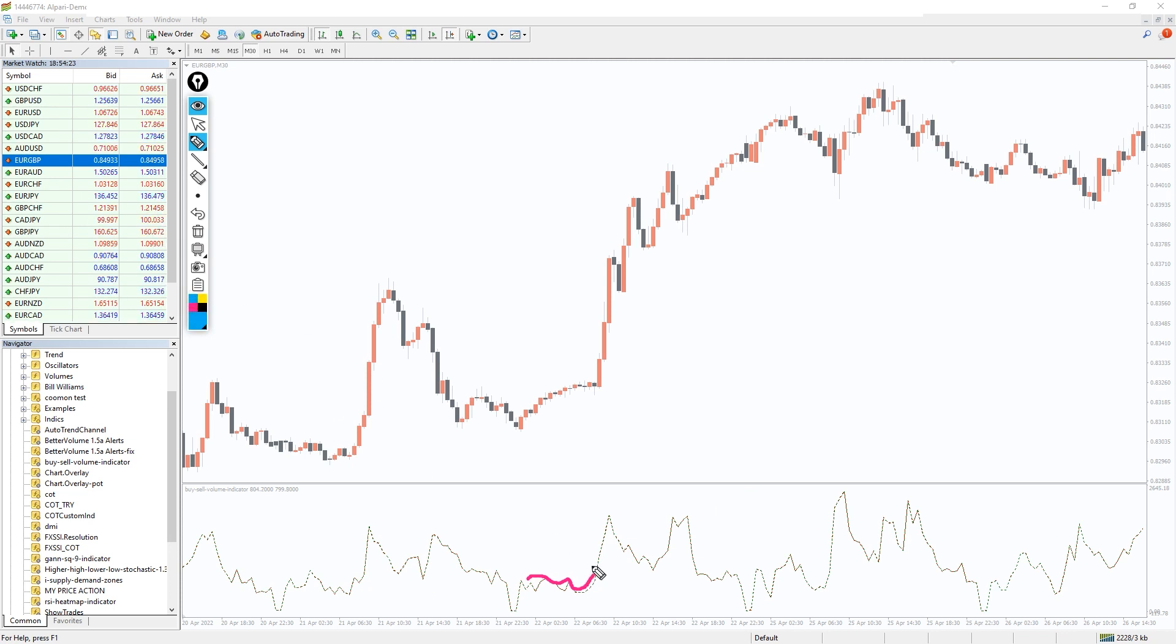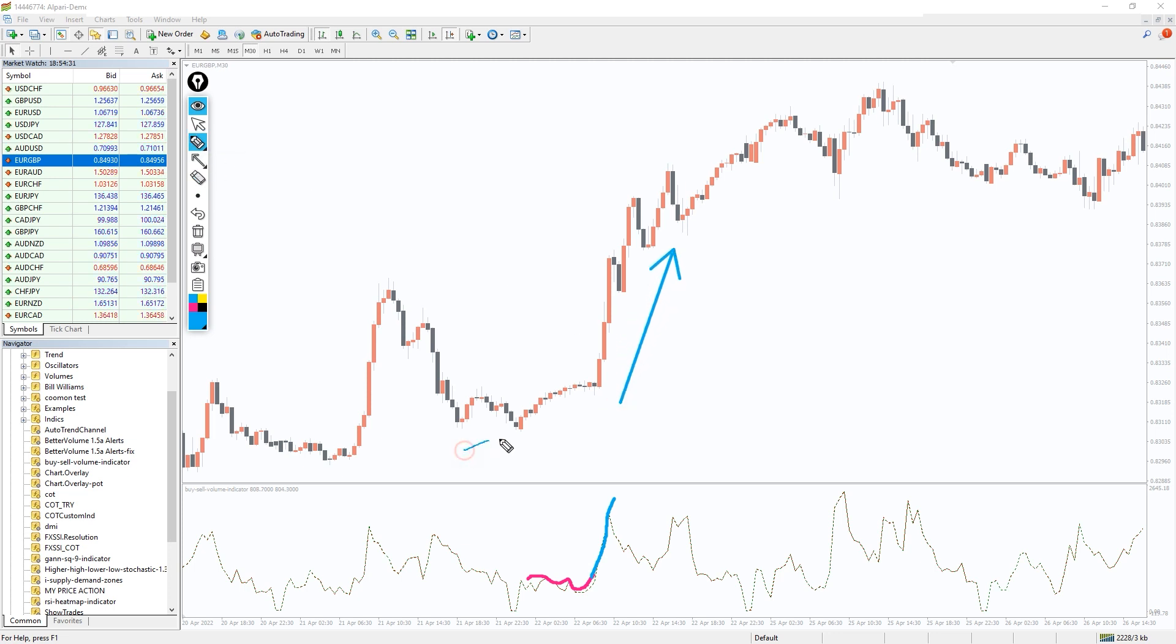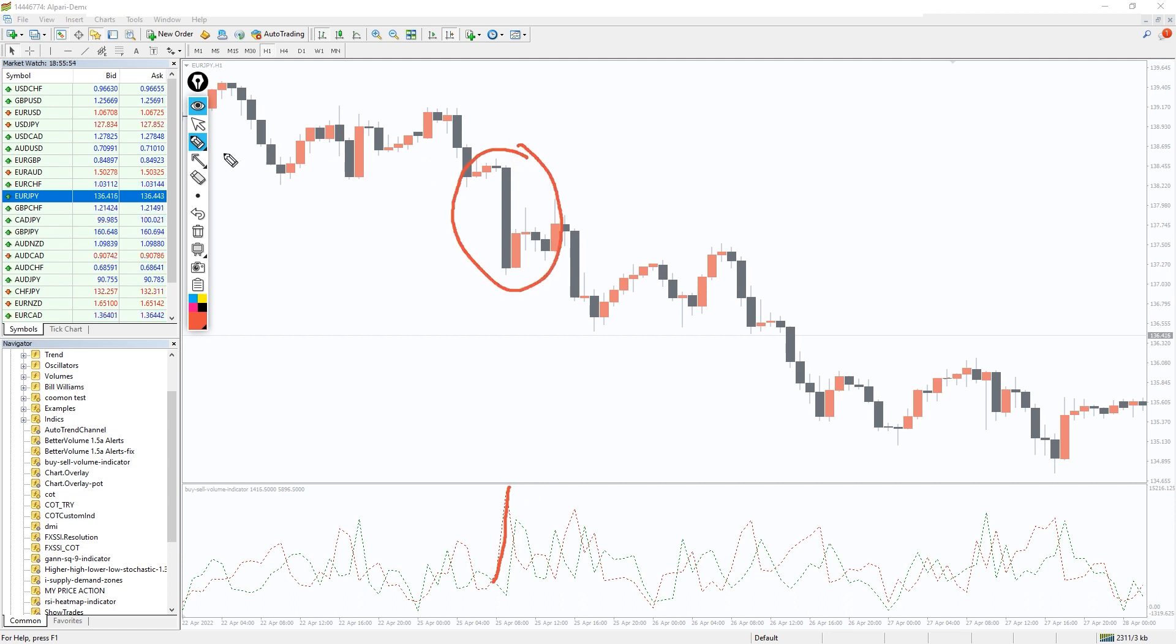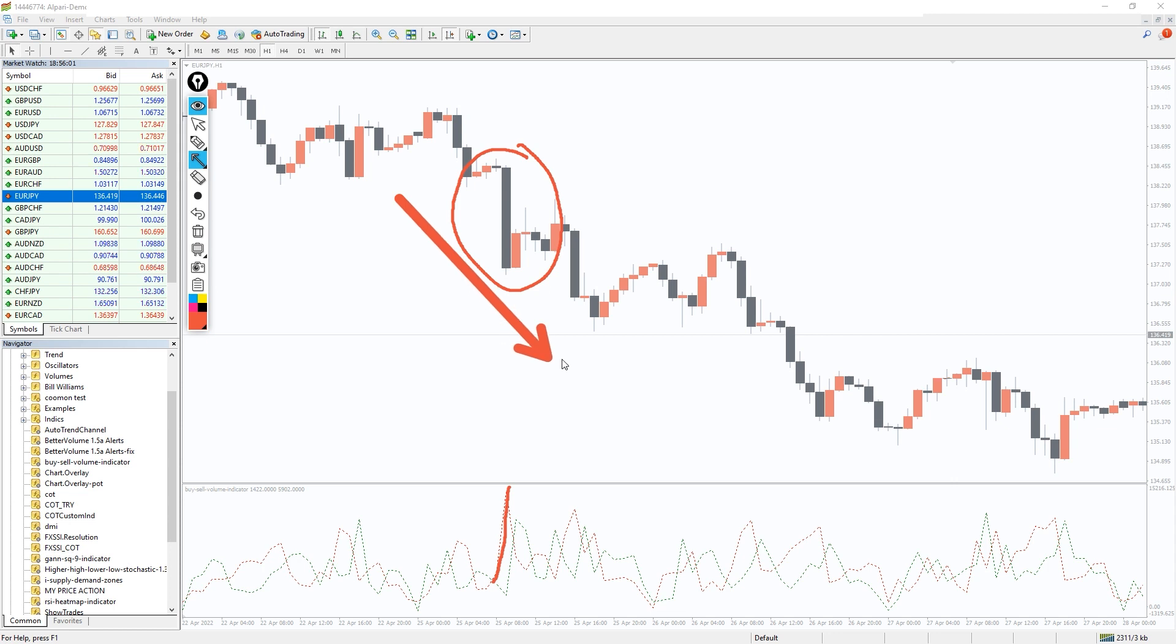Besides, the indicator level turns green, confirming the breakout is happening with a positive volume force in the background. For filtering a sell setup, make sure the volume curve turns red and shows the increasing pattern. It is ideal to pick a selling opportunity when the price makes a bullish breakout and the indicator value drops at the same time.